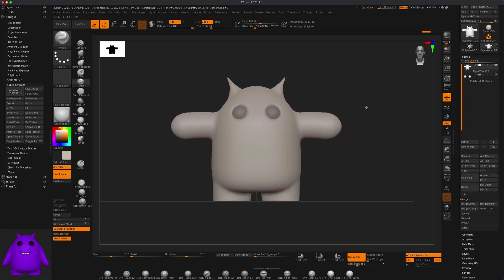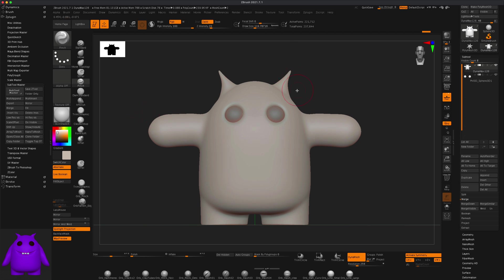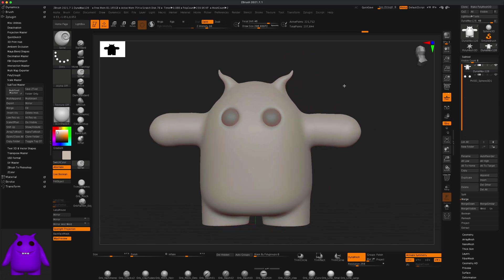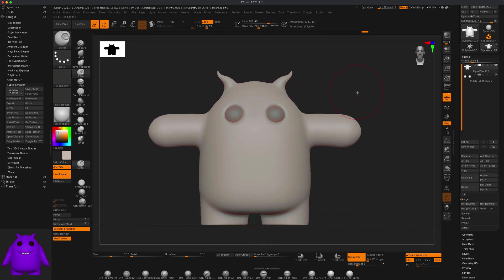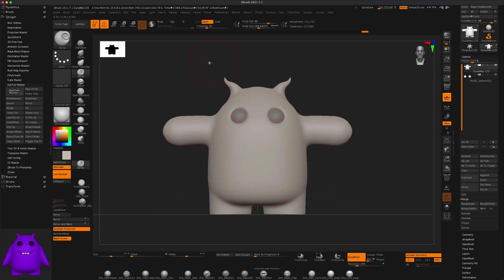Once you're happy with your ears — or you can keep playing — there's a Spiral brush, let's try to spiral them a little to make it even more playful. Once you're done with your ears, let's re-Dynamesh, smooth a little more, and give them a mouth.